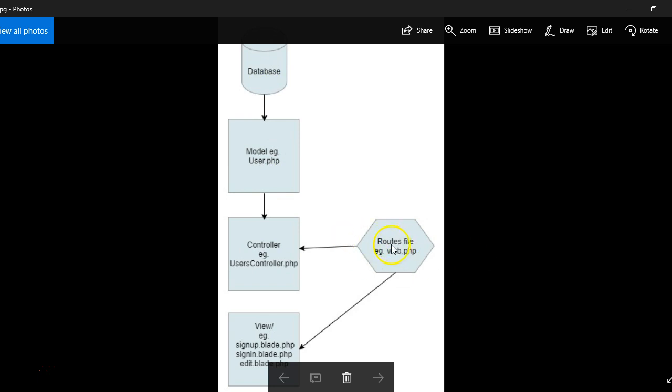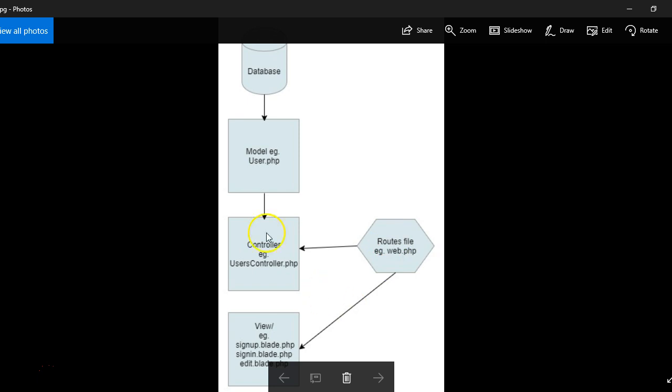So the routes file, this file simply contains a list of all the routes, basically which is just a basic definition of links. When someone clicks which link, a link, which method should it point to in your controller. So we'll get to see it later.